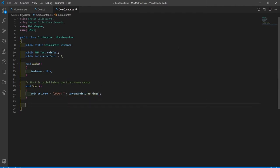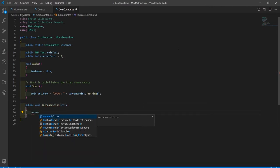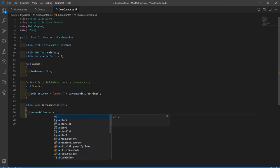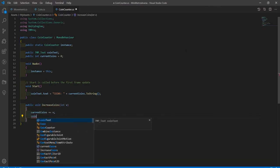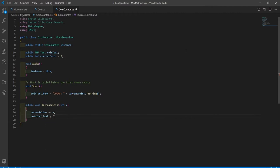Create a public function called IncreaseCoins and pass in an int value. In that function, increase the current coins by that int value we just passed in. Then update the coin text to display the correct amount of coins.